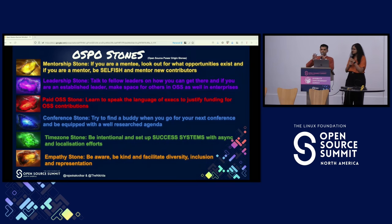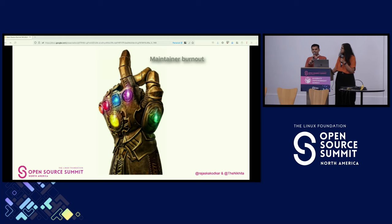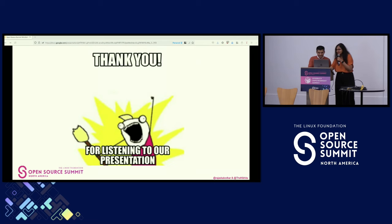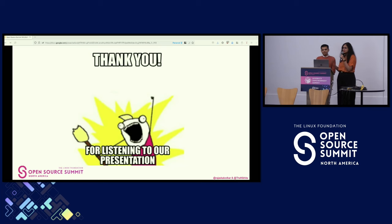With all of these OSPO stones in hand, we hope that you can snap away maintainer burnout so we don't have another XZ backdoor kind of situation. Thank you so much for attending this session. We hope that you took away some key ideas to keep in mind so that we can build global open-source communities. Thank you.